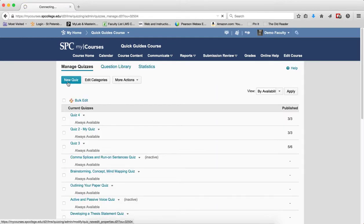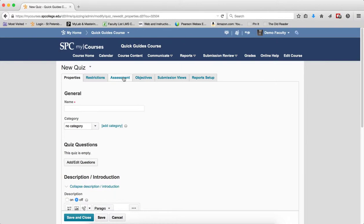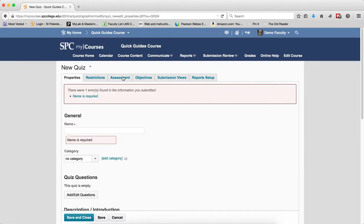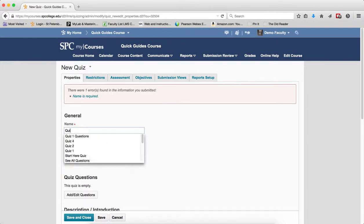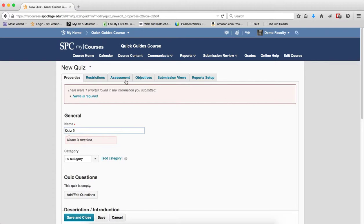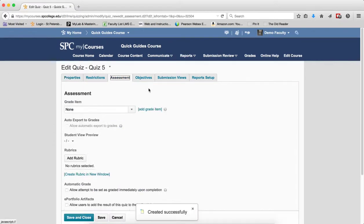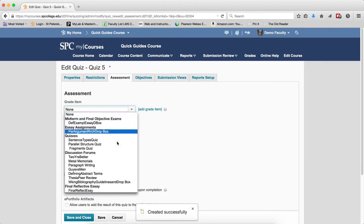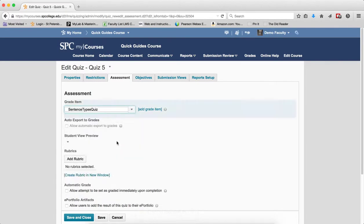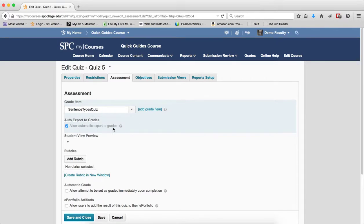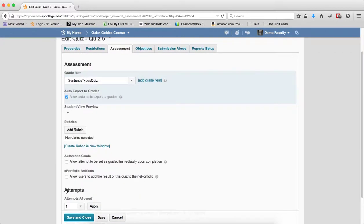If you're setting up a new quiz, go to the Assessment tab. When adding this to the gradebook, make sure to check 'Allow automatic export to grades,' but do not check 'Allow attempts to be set as graded immediately upon completion.' Make sure that option remains unchecked.